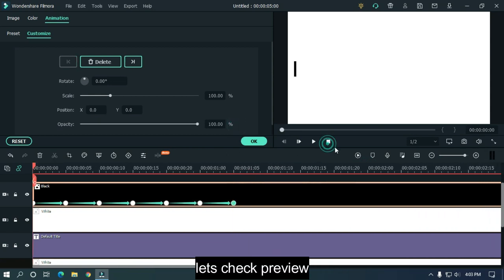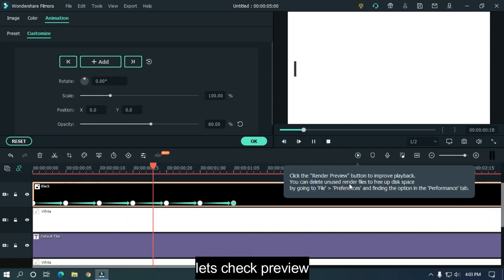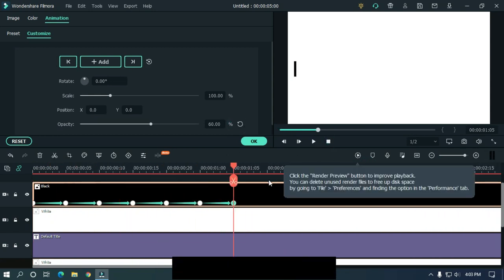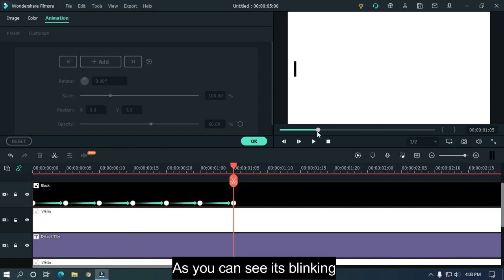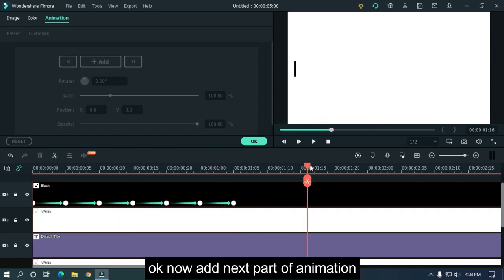Let's check the preview. As you can see, it's blinking. Okay, now add the next part of animation.